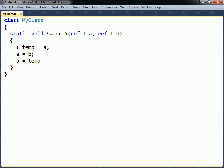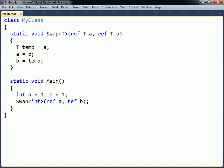The generic method is now finished. To call it, the desired type argument needs to be specified in angle brackets before the method arguments. In this case, the generic method may also be called as if it was a regular method, without specifying the type argument.